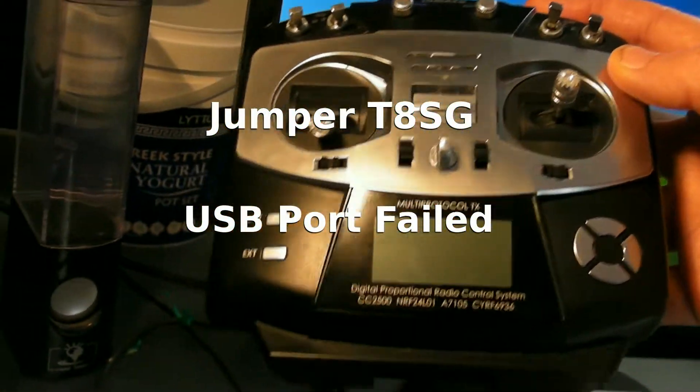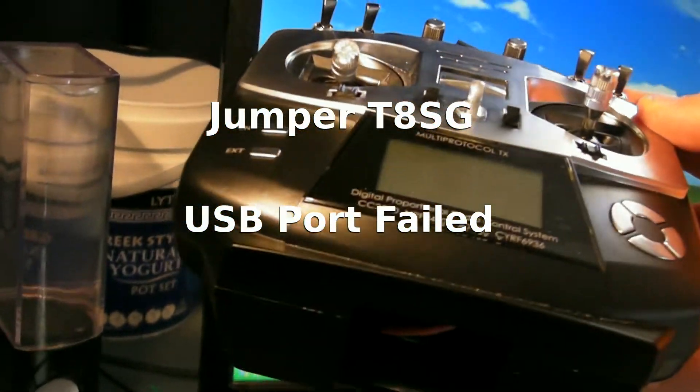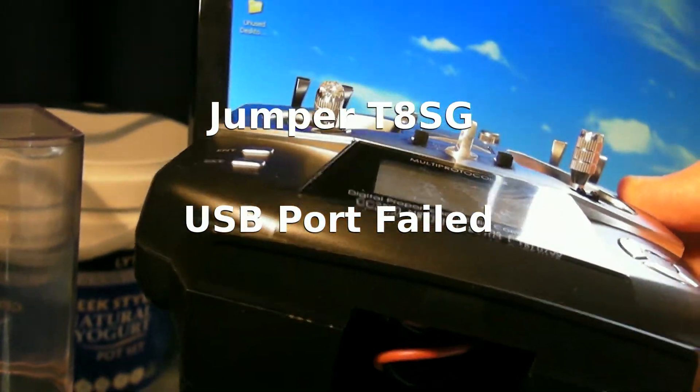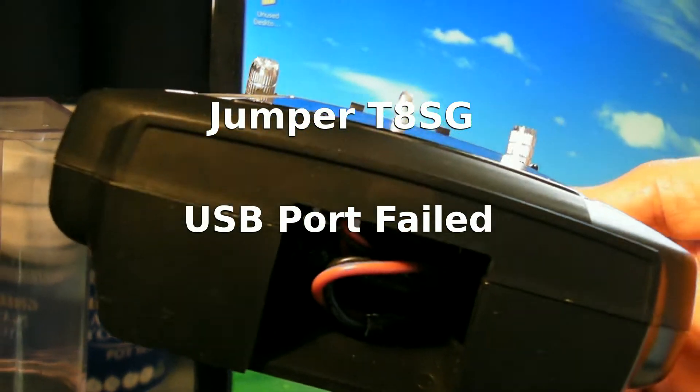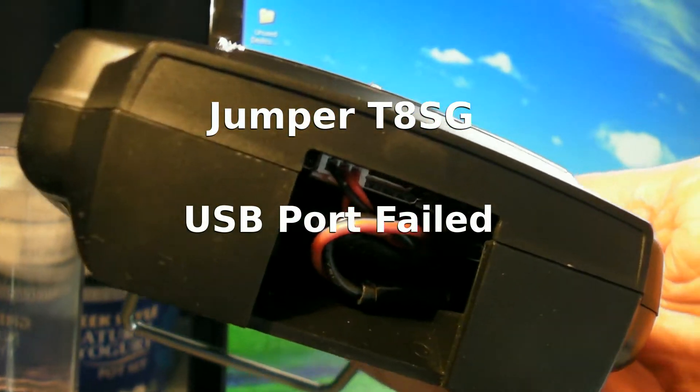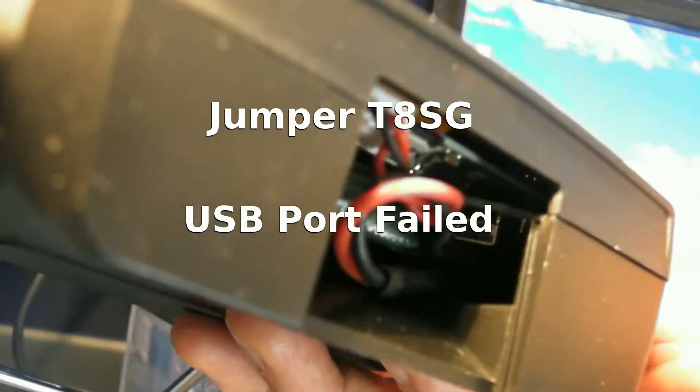My Jumper T8SG arrived from Banggood on December 12th, and I've been having a lot of fun using it ever since.